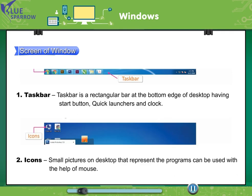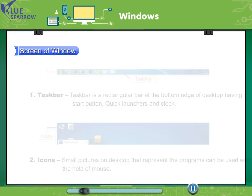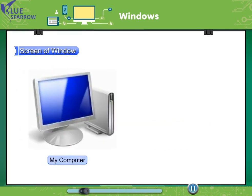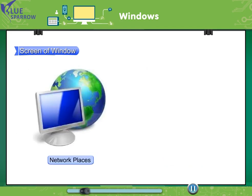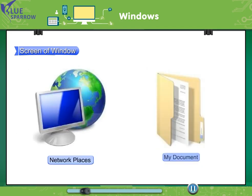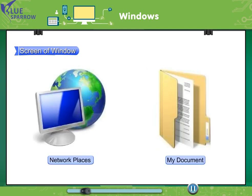Icons. Small pictures on desktop that represent the programs can be used with the help of the computer: My computer, Recycle bin, Network places, My document.